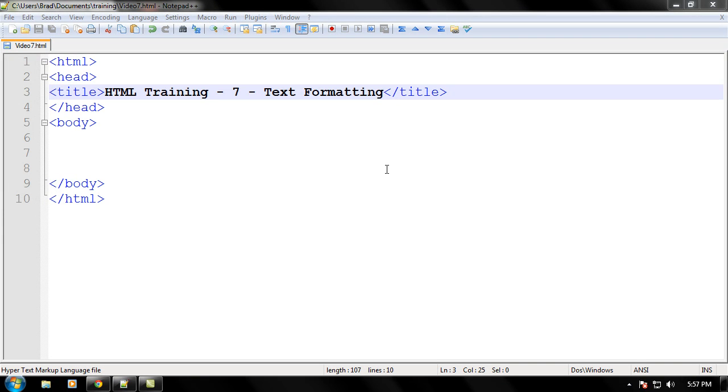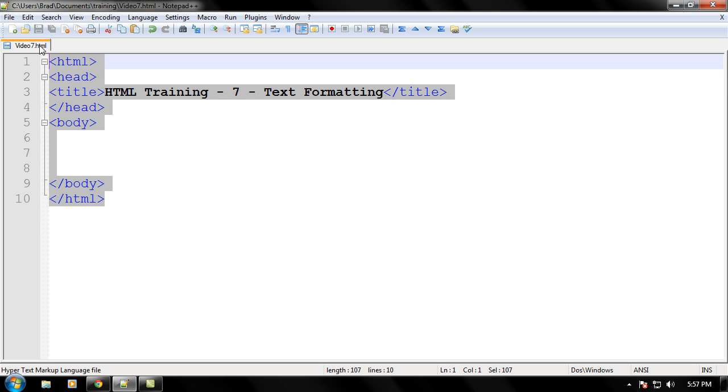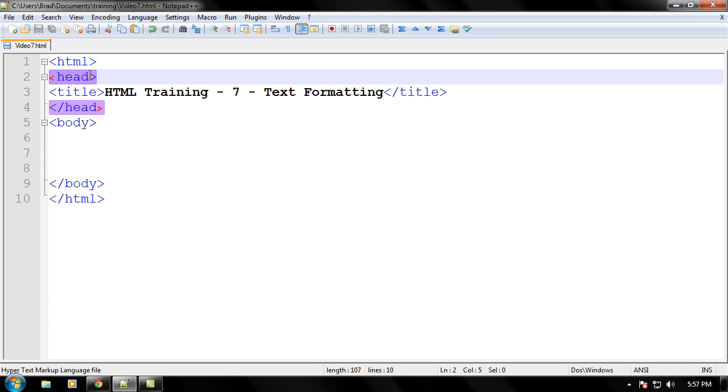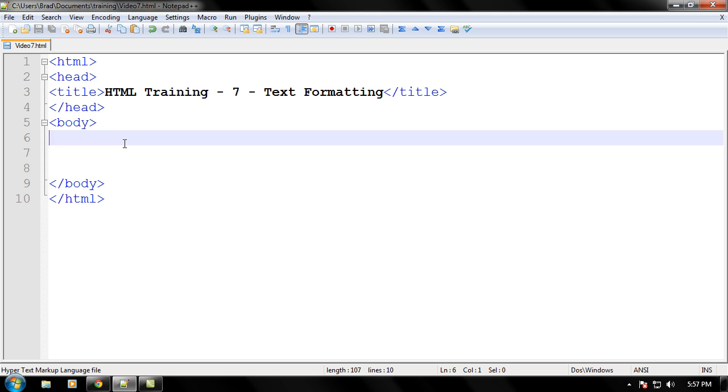So let's just go ahead and begin the tutorial. Go ahead and make your standard HTML page, head, title, body, HTML tags. And let's just go ahead and begin.